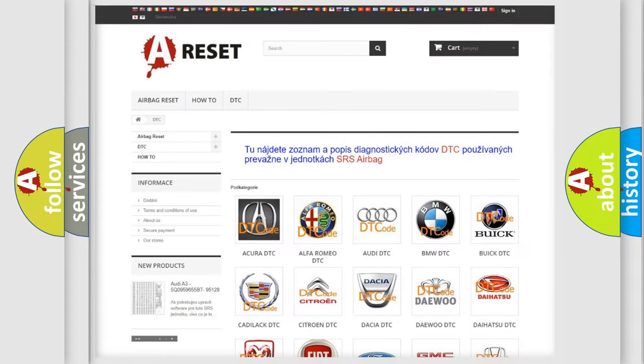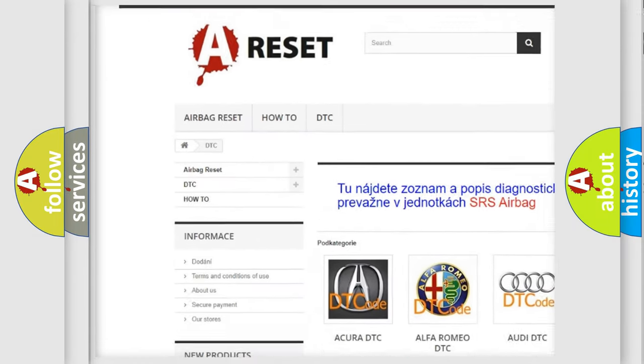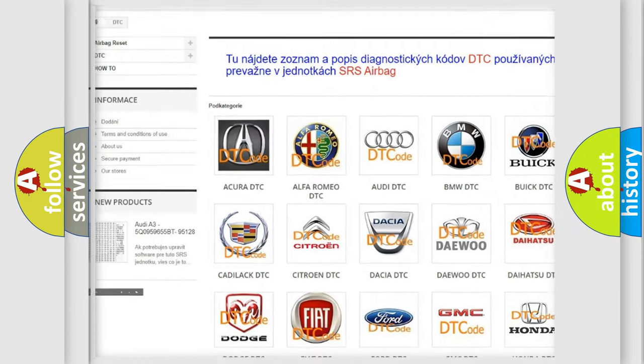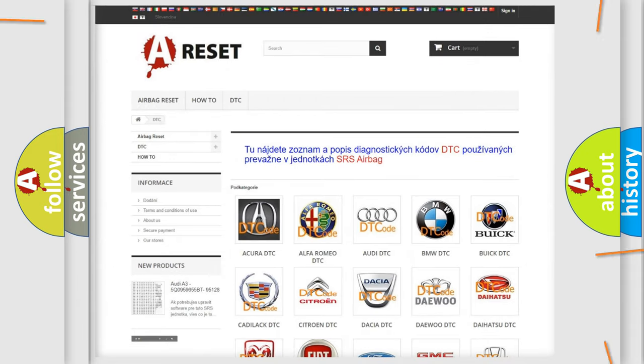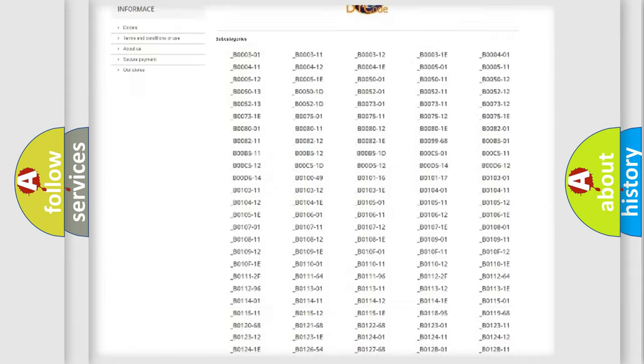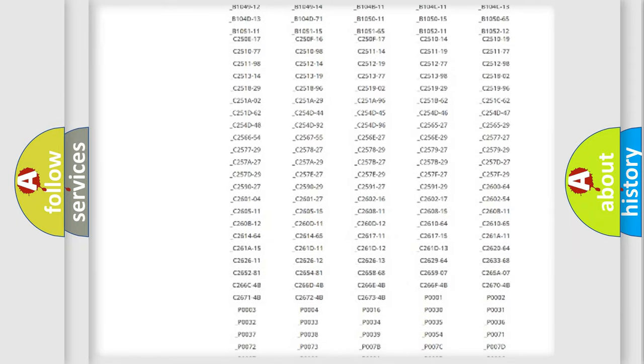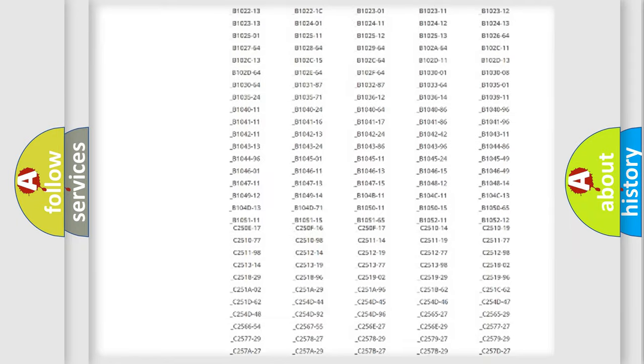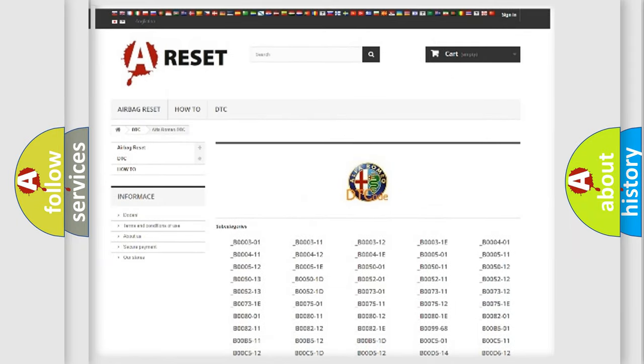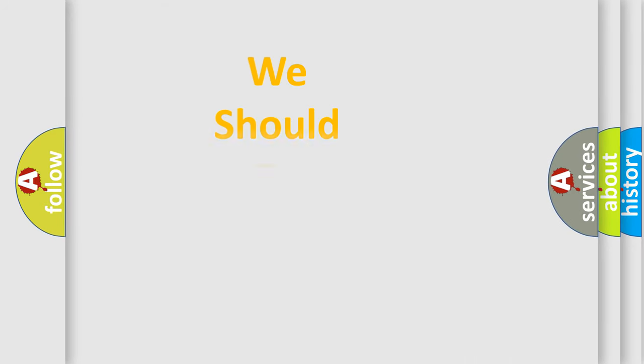Our website airbagreset.sk produces useful videos for you. You do not have to go through the OBD2 protocol anymore to know how to troubleshoot any car breakdown. You will find all the diagnostic codes that can be diagnosed in Alfa Romeo vehicles, and many other useful things.